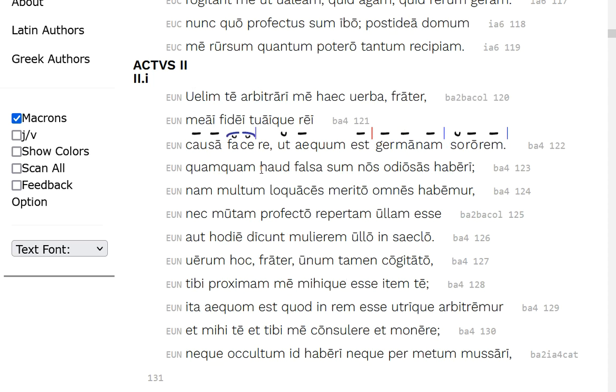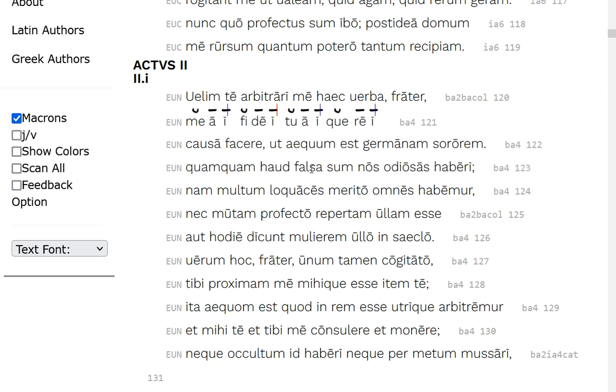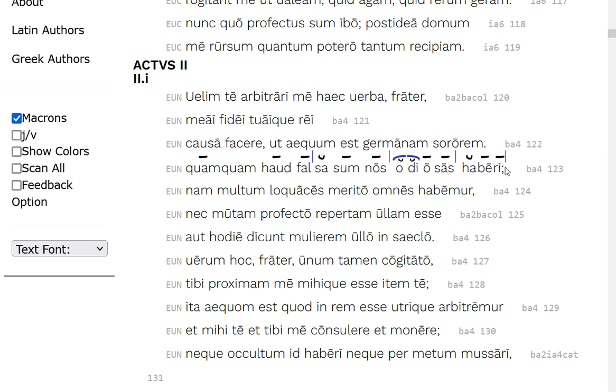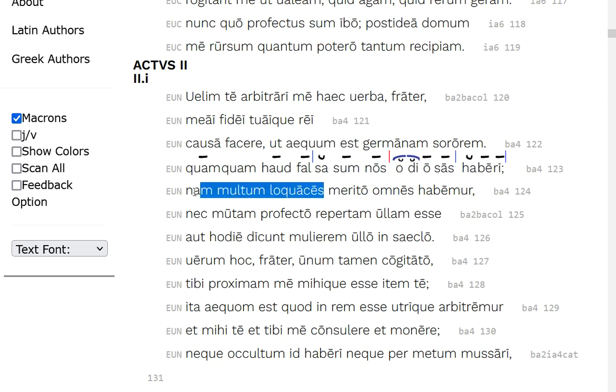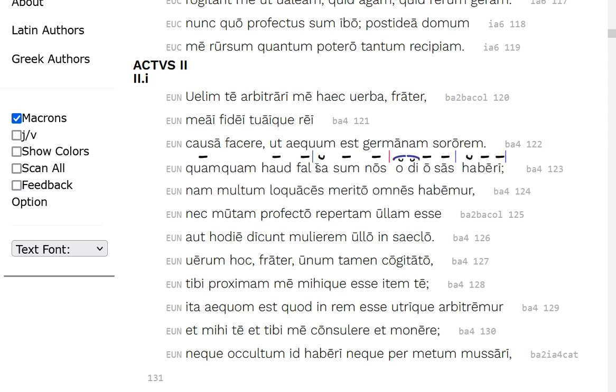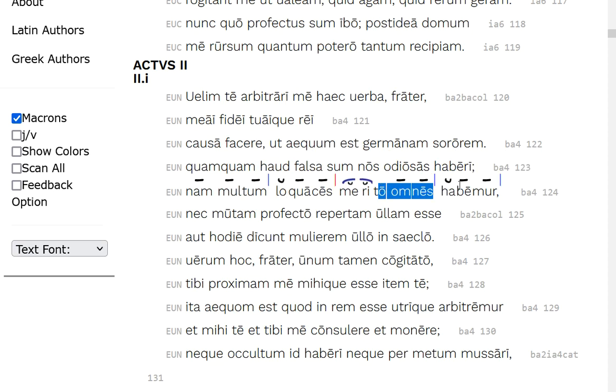So it starts with the next sentence with the quam quam, so she's going to do what's right for me and for you, although not for some, I'm not deceived, or I don't doubt, that nos, we, to be considered odious, a bit troublesome, I think she's talking about all women, for we're very loquacious, multi-loquacious, we're considered, and merited, deservedly, omnes, everyone considers us as very loquacious, as women like it to be chatterboxes, et cetera.